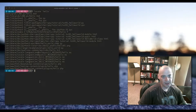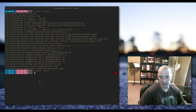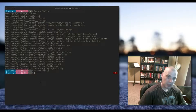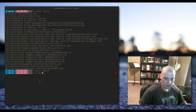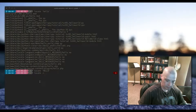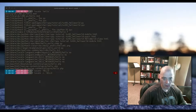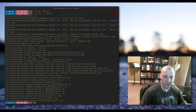Something to note: 'locate hello' all lowercase found all file names with 'hello' exactly as typed. If I do 'locate HELLO' all caps, it returns nothing — I don't have any files with 'HELLO' in all caps. If you're unsure of the capitalization, you can use the -i flag, which stands for ignore capitalization, and it will find all files containing 'hello' regardless of case.